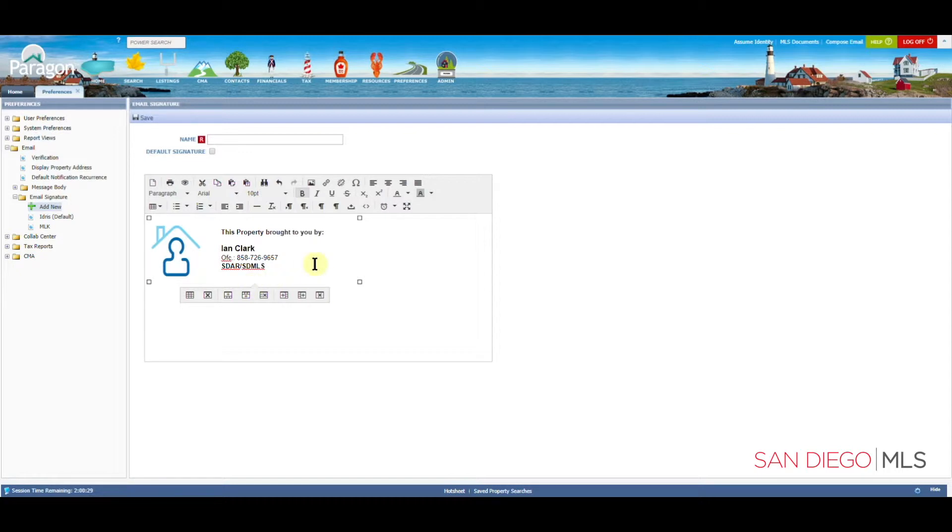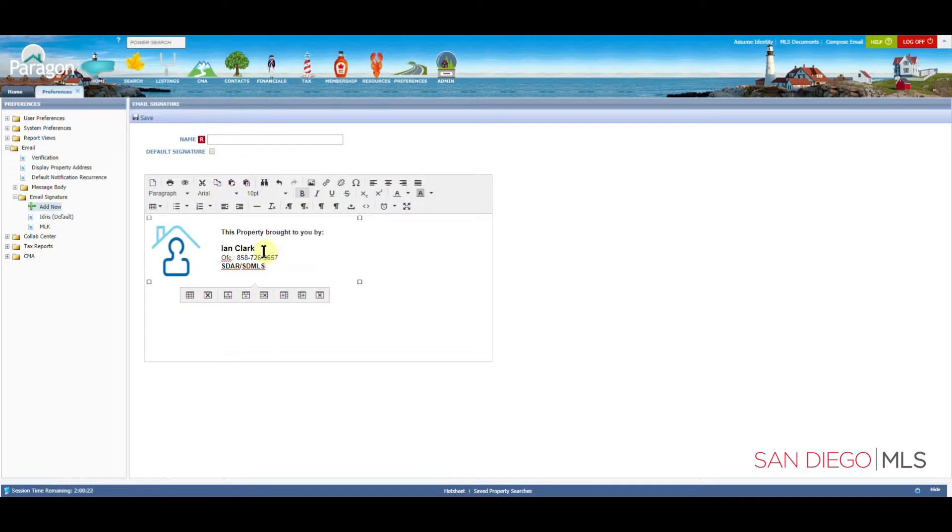Once you have this edited, in addition to this, you would also want to add in your BRE. Feel free to add it into any section you'd like. That is a requirement needed, so please feel free to type in your BRE.